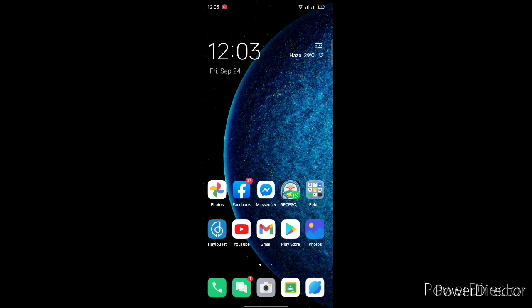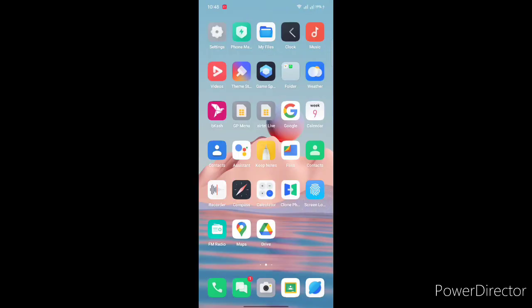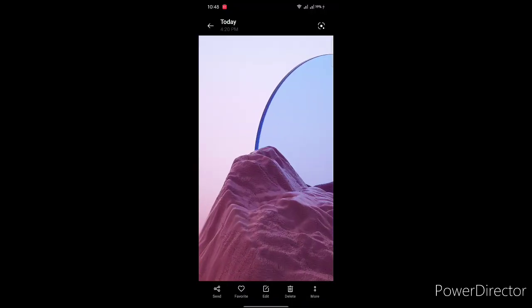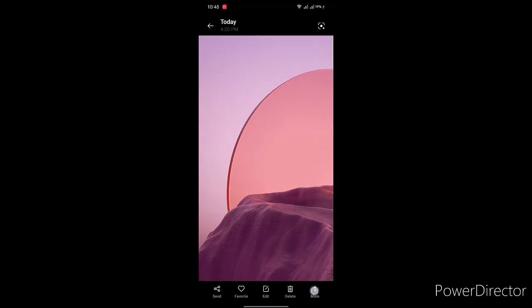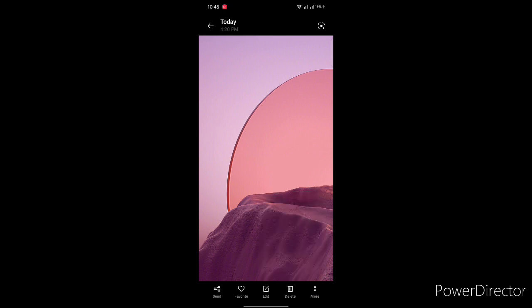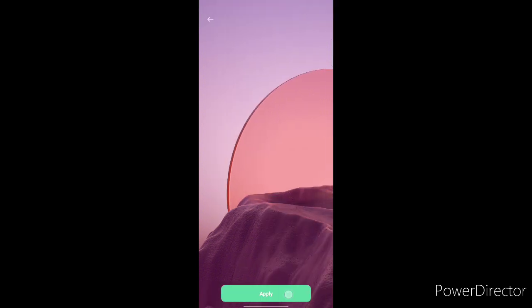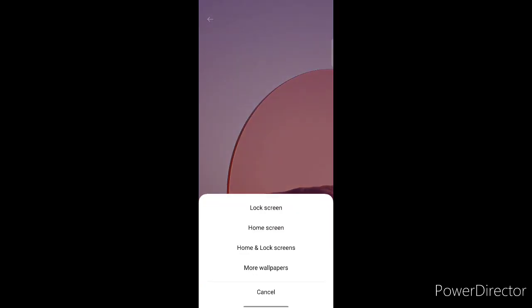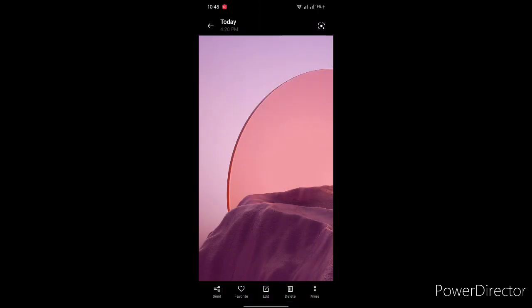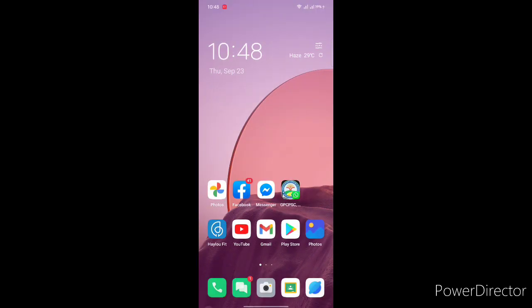If you want to change wallpaper that is so easy. Just choose any wallpaper, set as wallpaper, then apply as home screen and it will automatically set as your lock screen and home screen. That is true, but if I go to the lock screen then the recording will be ended.